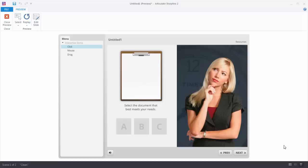In this tutorial we're going to learn to build interactive content in Articulate Storyline using state changes and triggers. When you think about interactive content in a general sense, you have three types of interactivity: clicking, mouse over, and dragging.